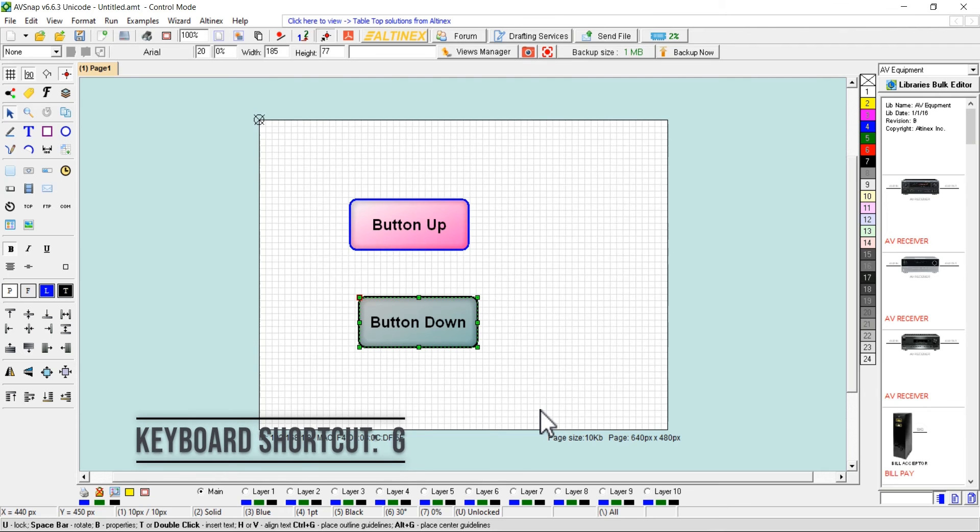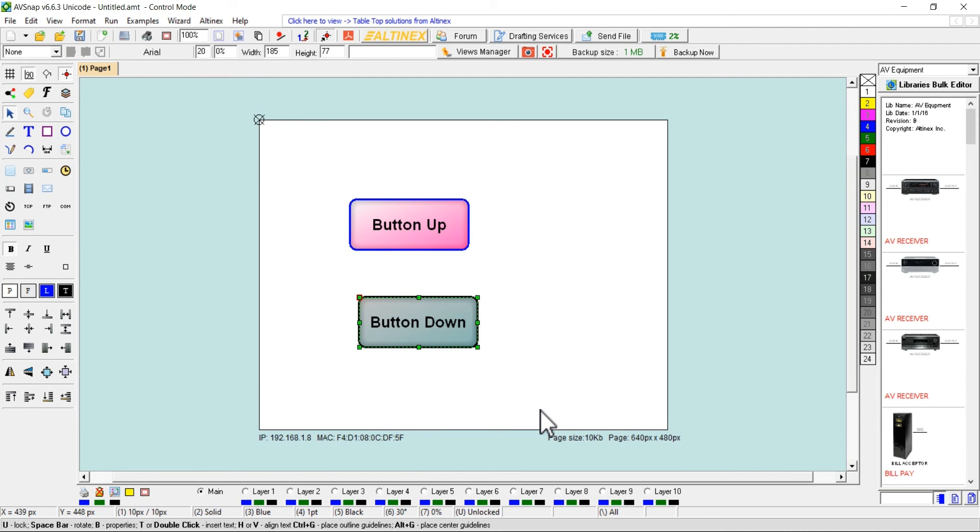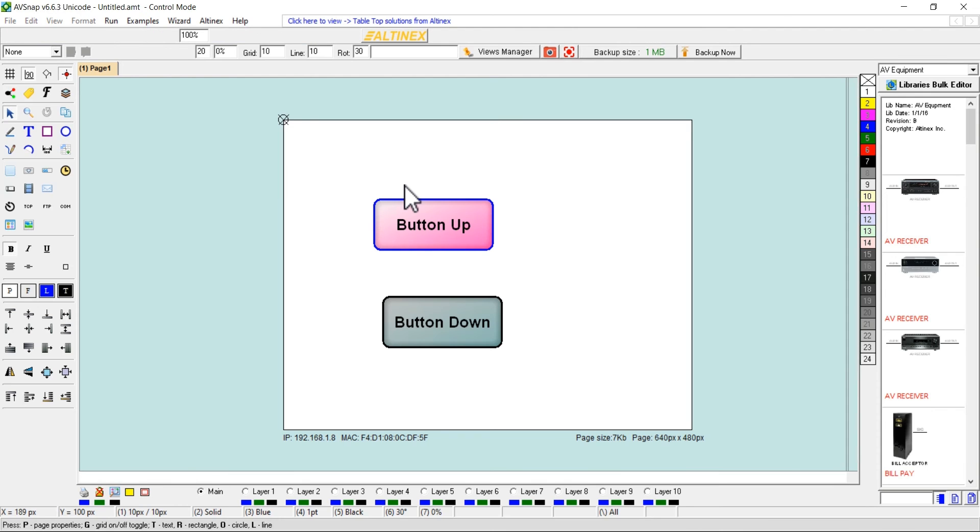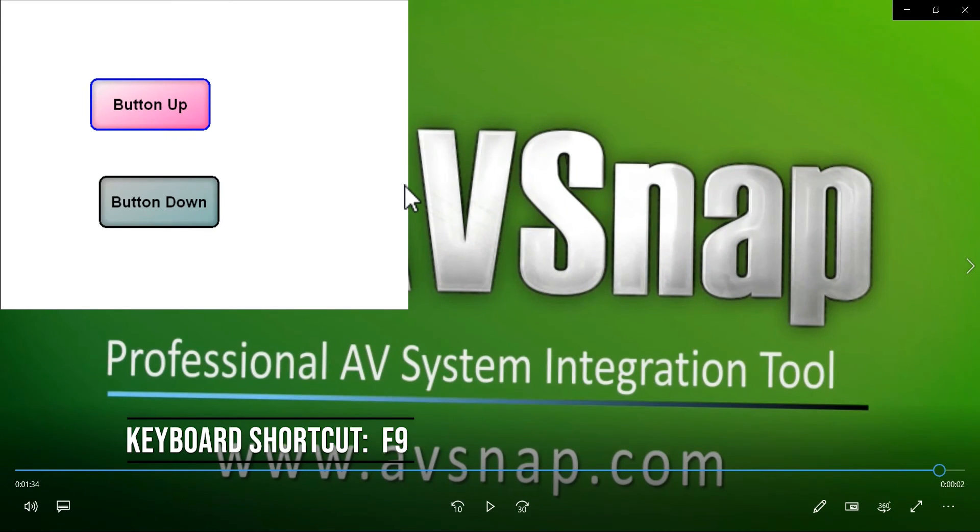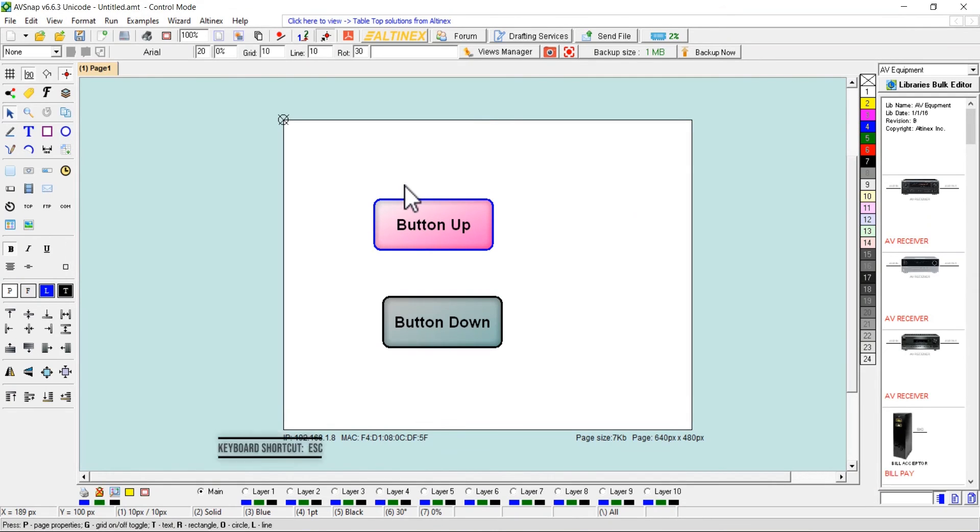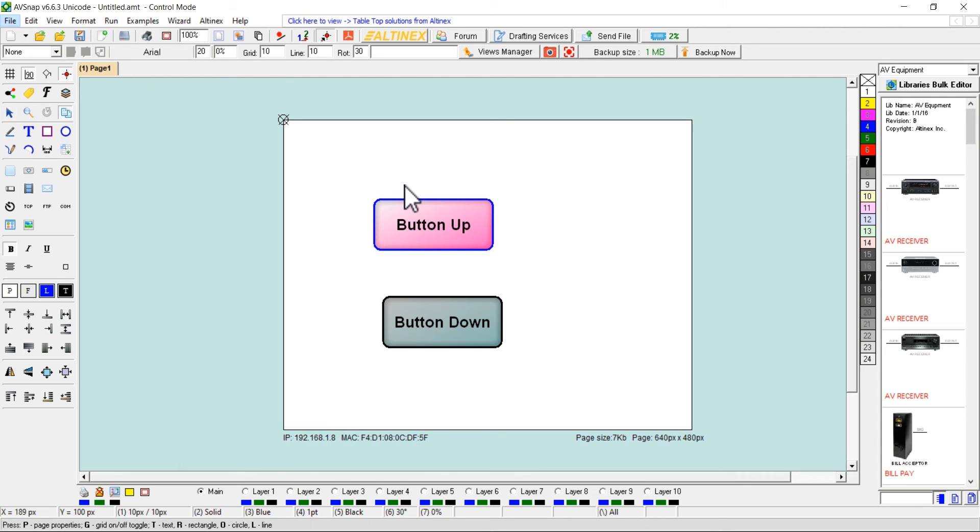Press shortcut G to remove the grid for better viewing. The alternative option to test the button is to press F9 to turn on the run mode. Use escape key to close the run mode and back to the design view.